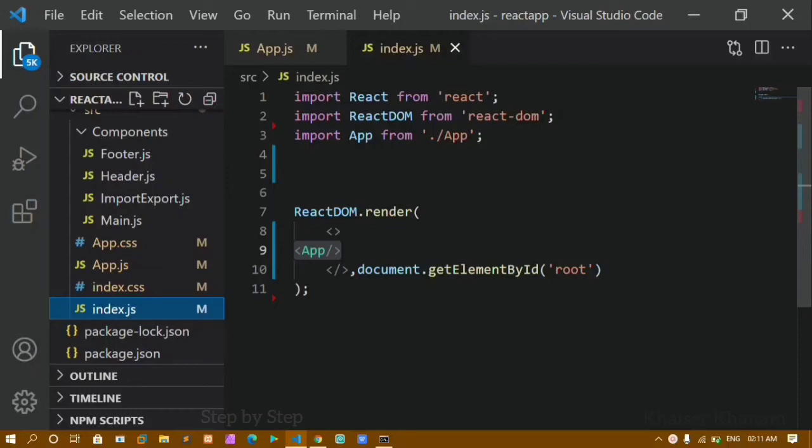Hello and welcome all. My name is Khanam and this is my 18th video in the React series. In our previous video, we learned about npm — what is node package manager. Now in this tutorial, we are going to see how to install Bootstrap and how to use Bootstrap in our React project.